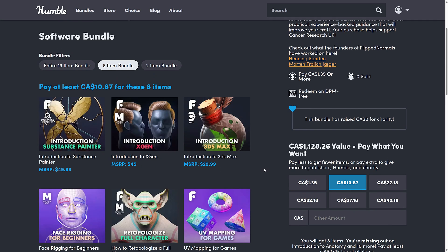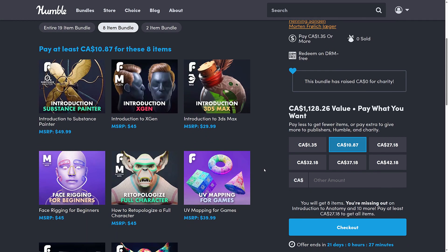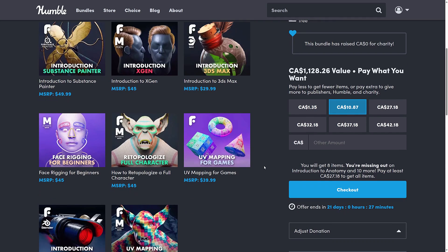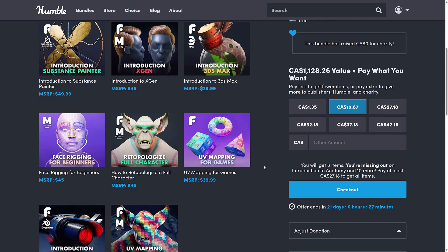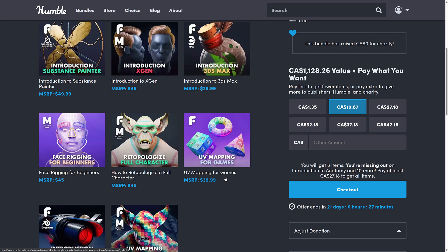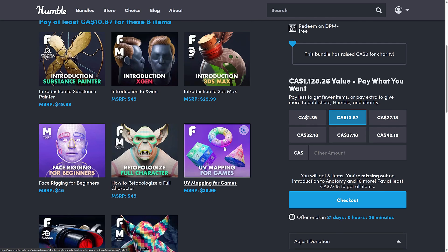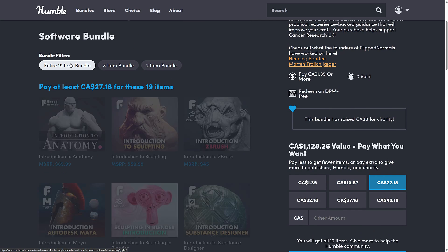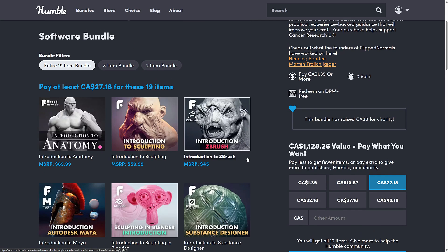We go into the median tier there. You're getting Substance Painter, XGen, 3D Studios Max, face rigging for beginners, retopology of a full character. So some of these are more skill-based as opposed to tool-based. And then we get UV mapping for games. And then we go to the full fat.